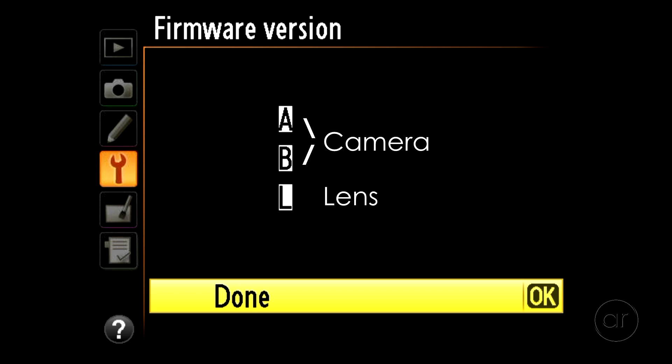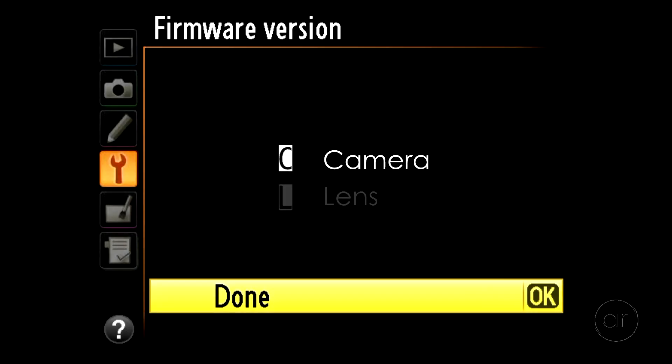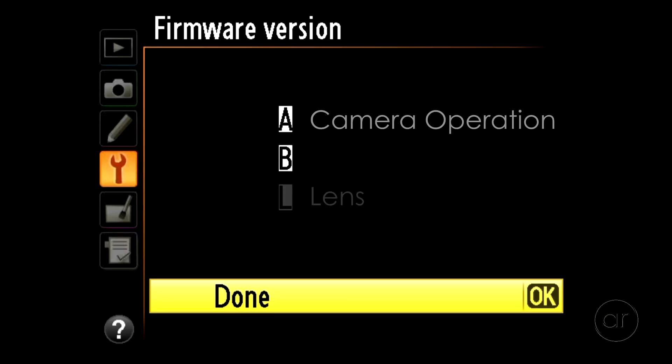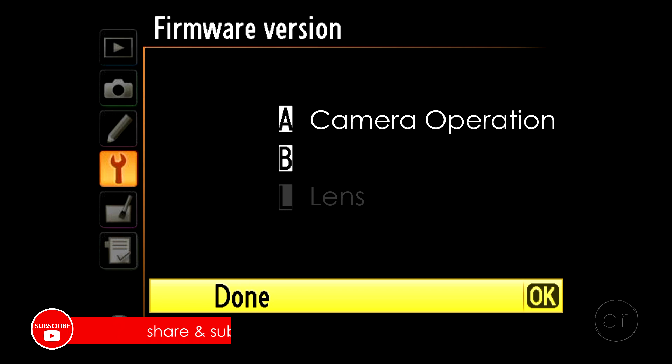In this video, we're going to focus on the camera body, so we'll look at the A and B portions of the firmware. Other models may have just one letter for the camera, which simplifies things a bit. For the D5100, label A deals with the operation of the camera, while label B handles the image processing.